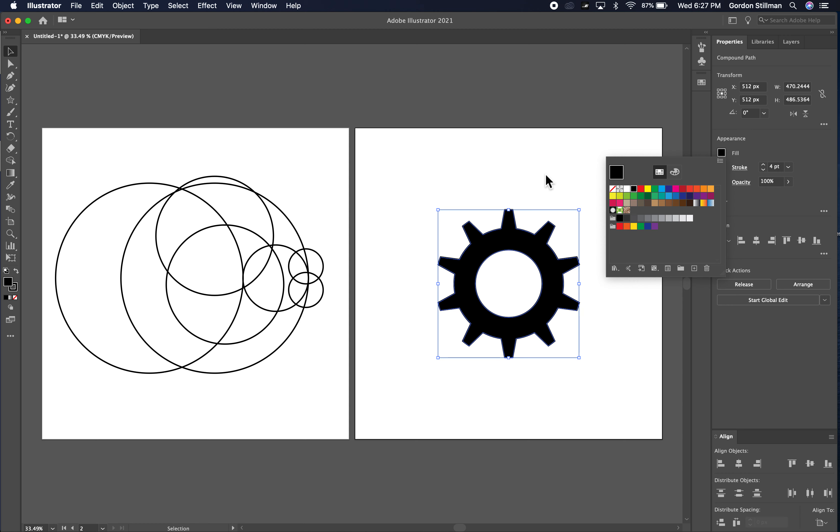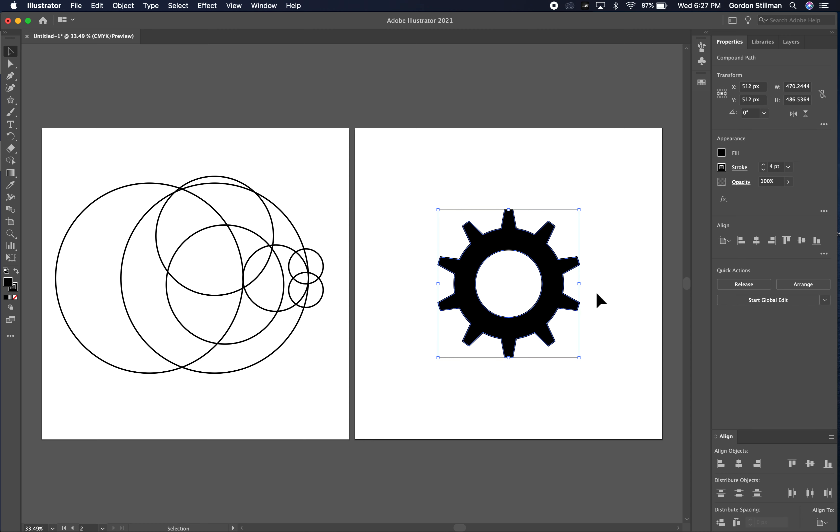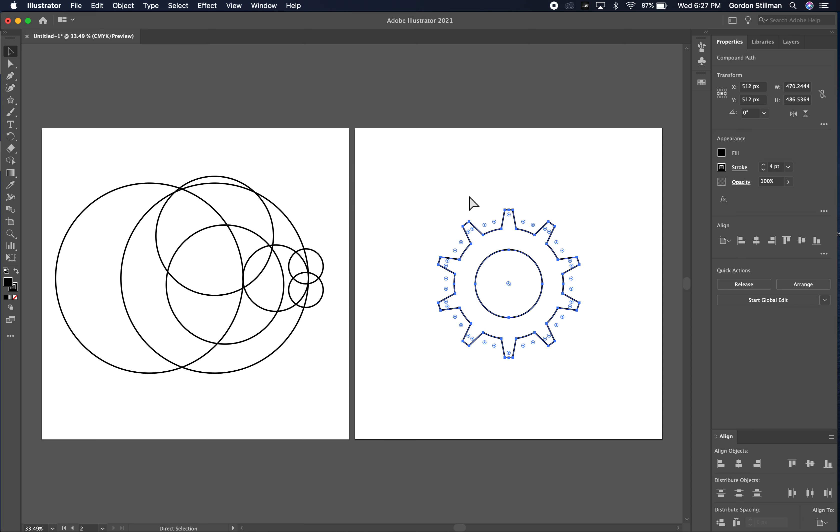And the reason it is easier to use the pathfinder operation rather than the shape building tool is I don't have to go into all of the corners here of the gear and select each of them individually.